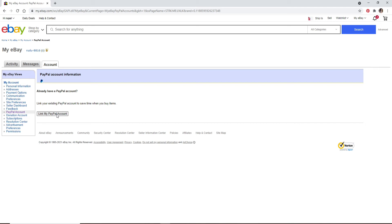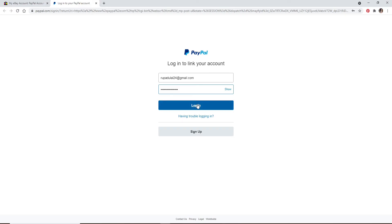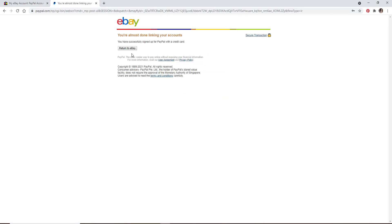After clicking on the link, log into your PayPal account by entering the credentials. Type in your email and then your password and click on login. Now you're almost done linking your account.